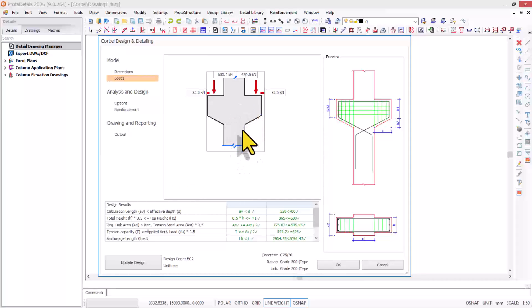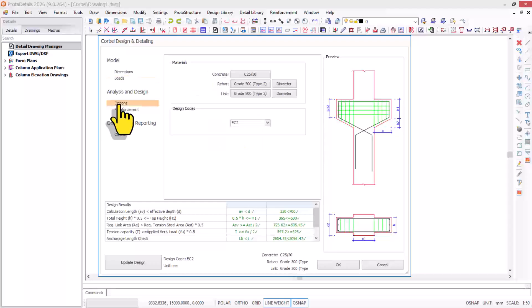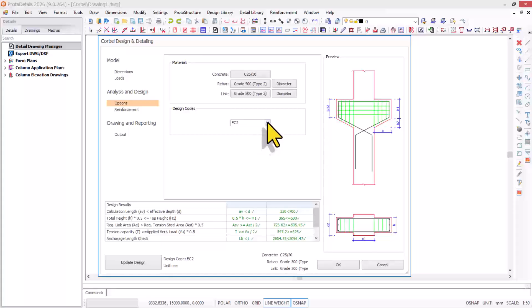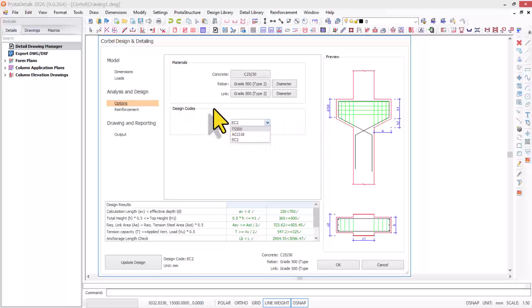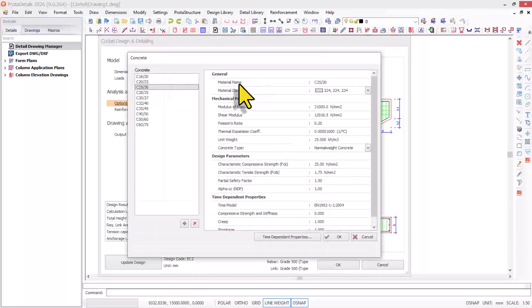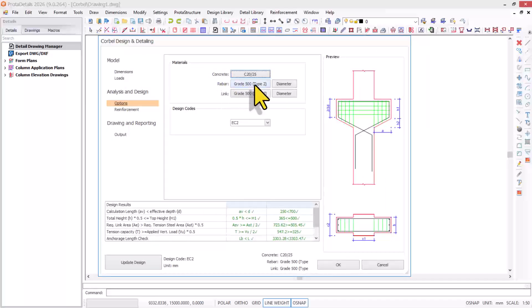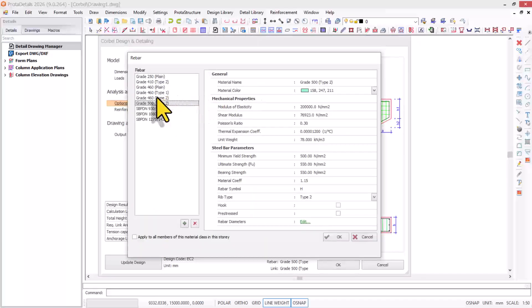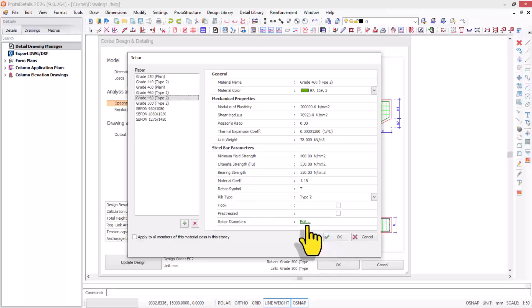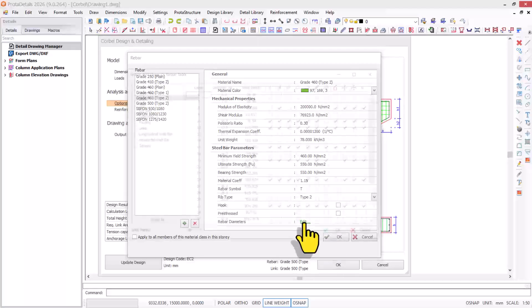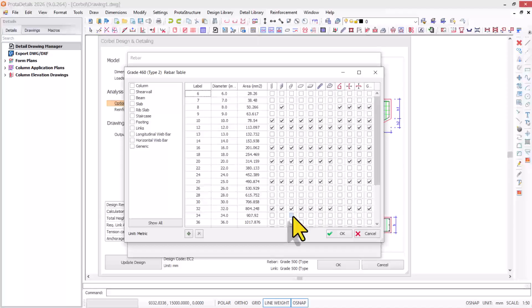I've been done with the loading. I now come to this provision and click on options. In options, we have the material and design code. You can navigate within any design code you wish to use. For the material, the concrete compressive strength will be C25, and for the steel grade, I'll consider 460 type 2.